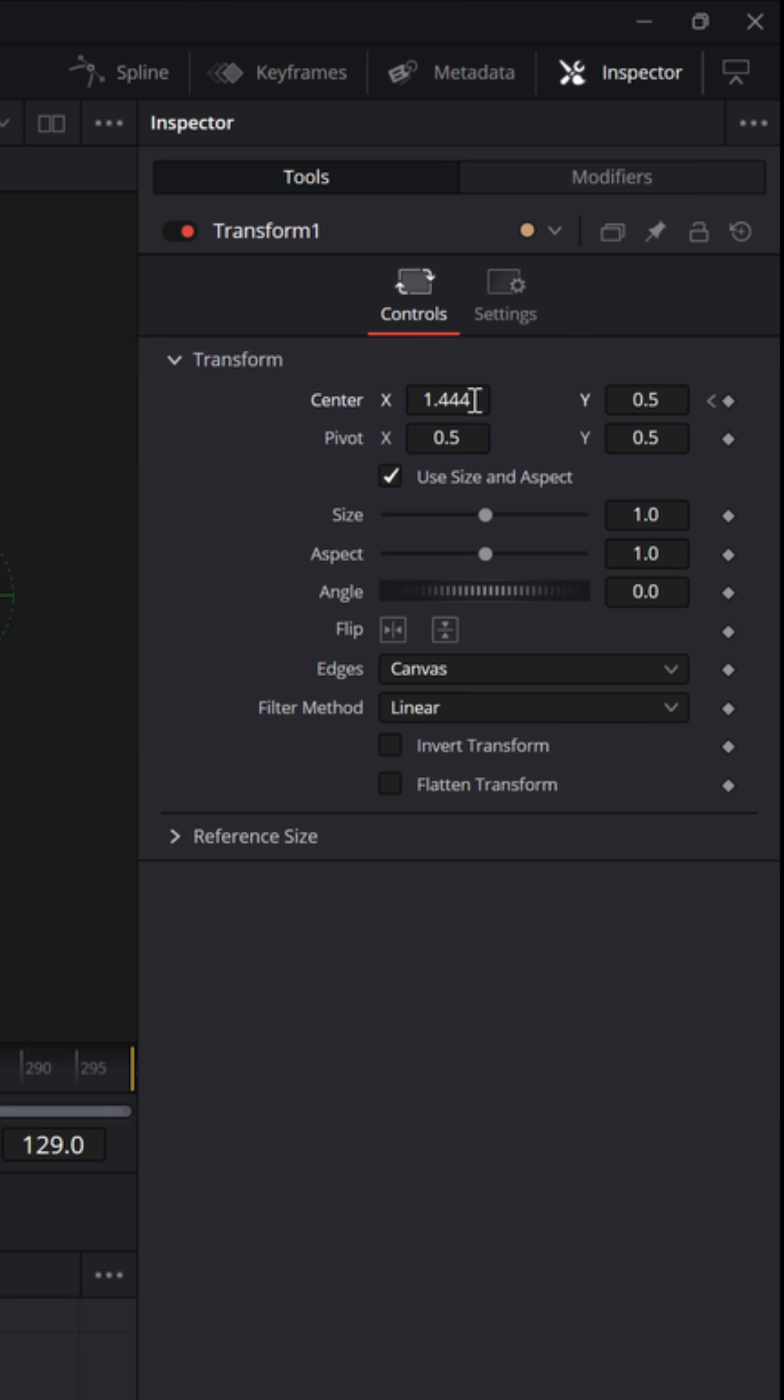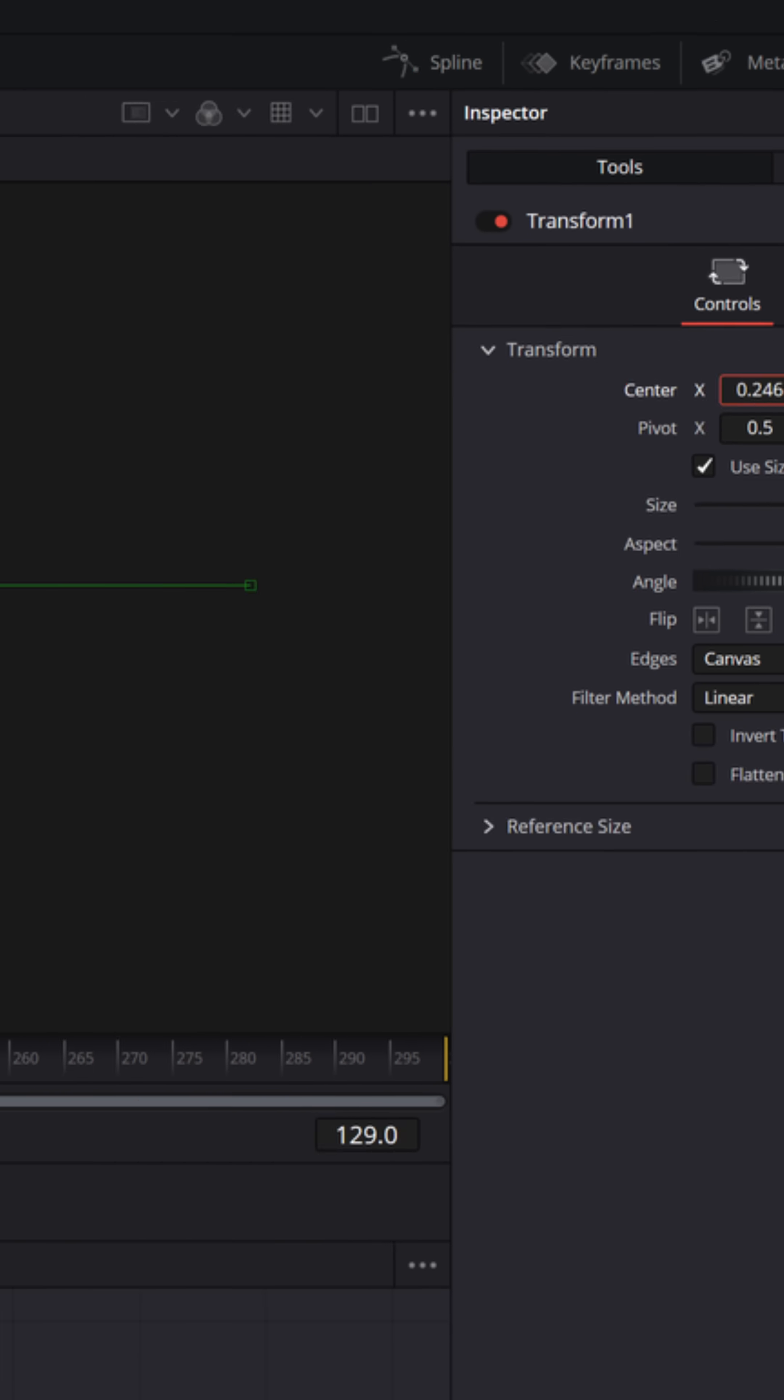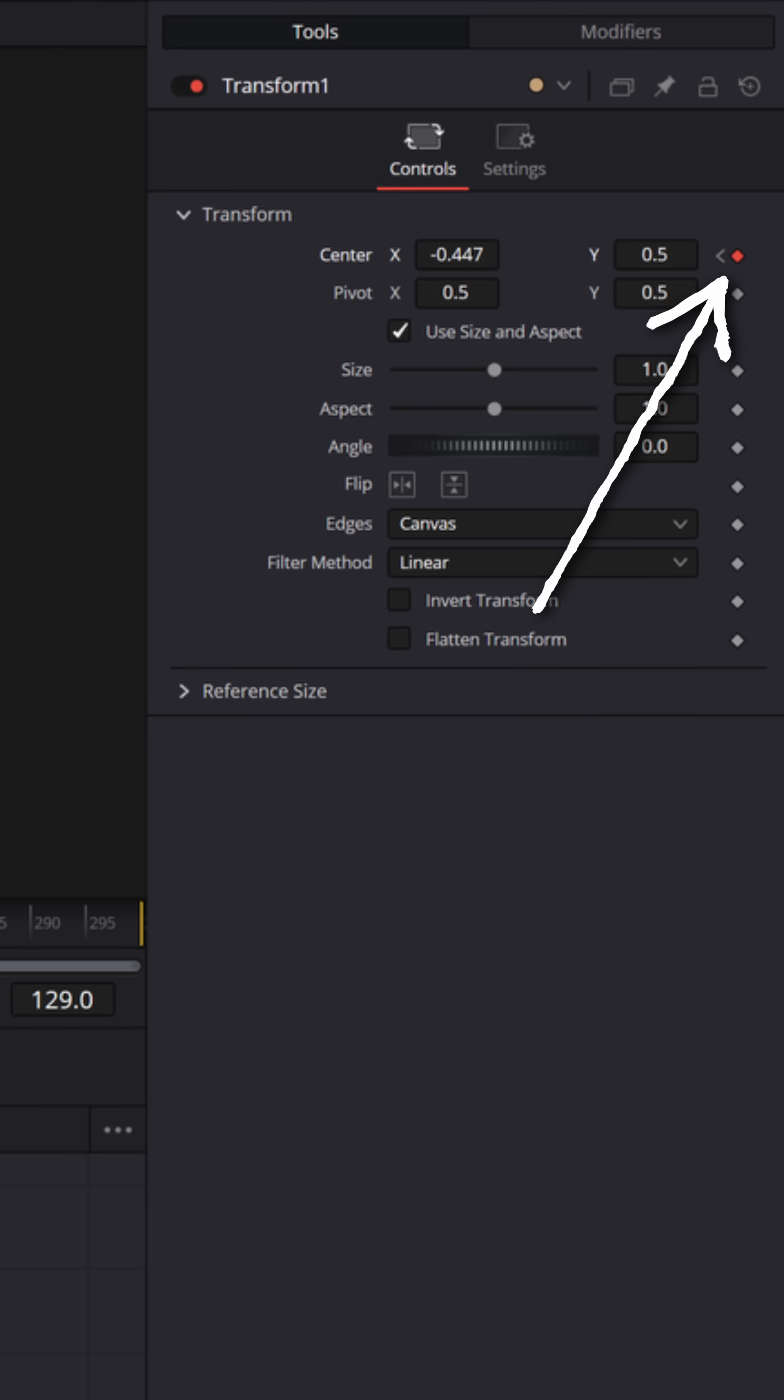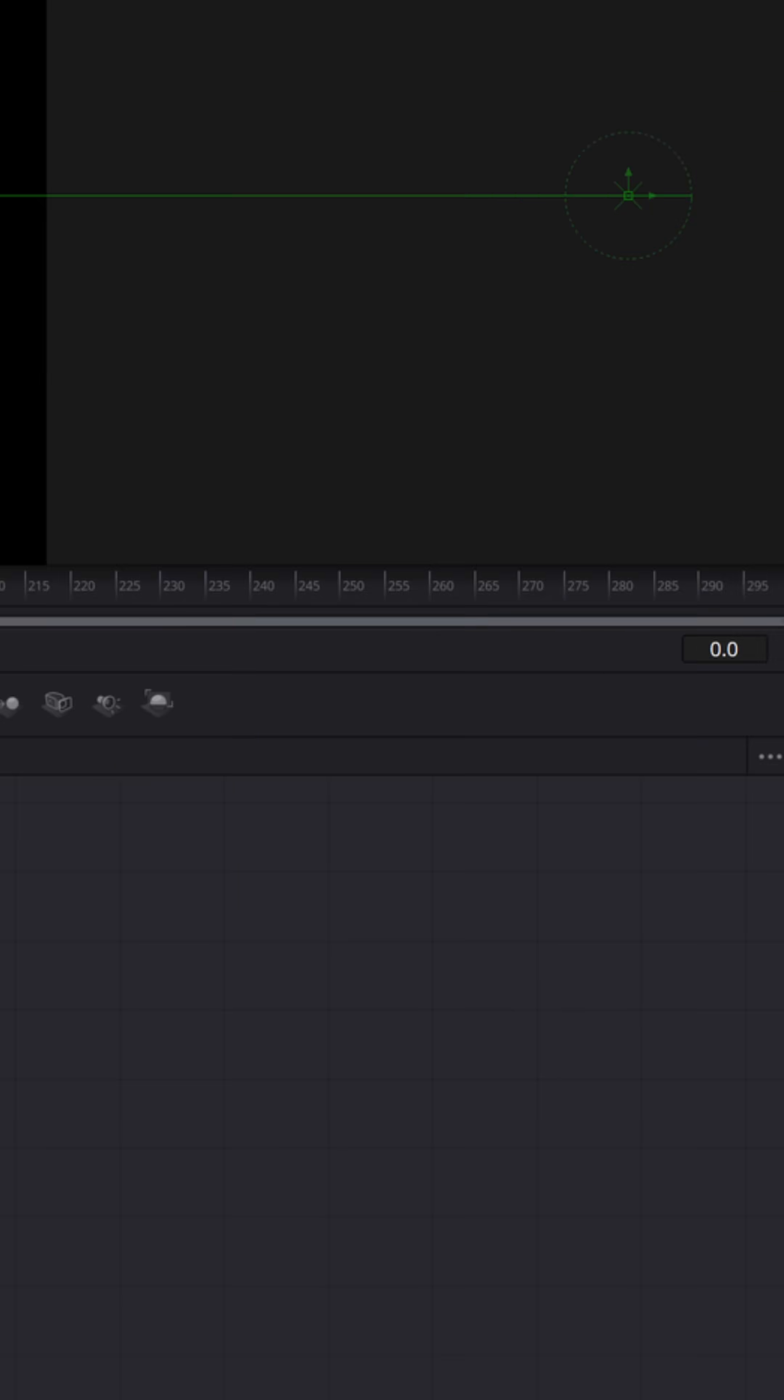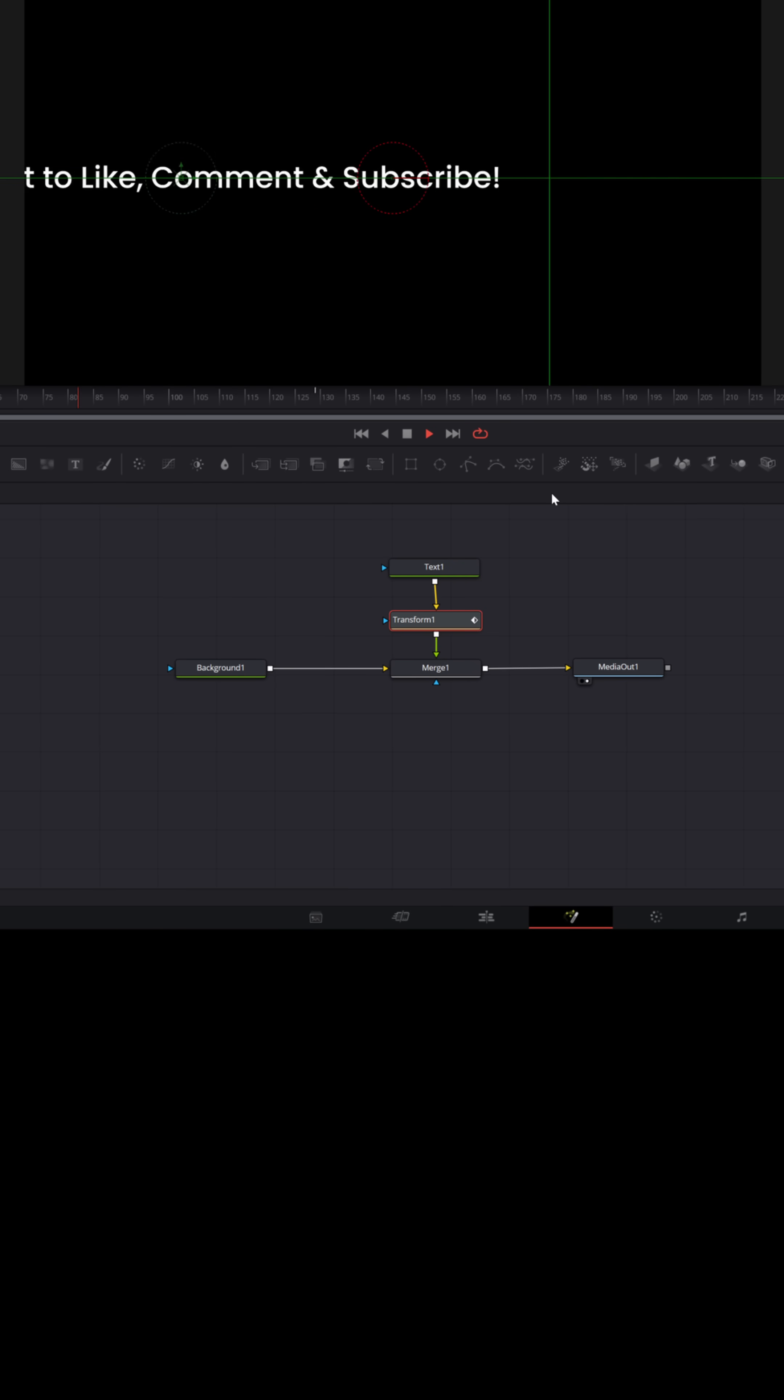And now in the upper left, let's left click and hold on the center X again and pull it to the left, just until that text is off screen. And you'll see that it's added another keyframe. And if I pull the playhead back to the beginning and I hit play, you'll see that that text moves across screen.